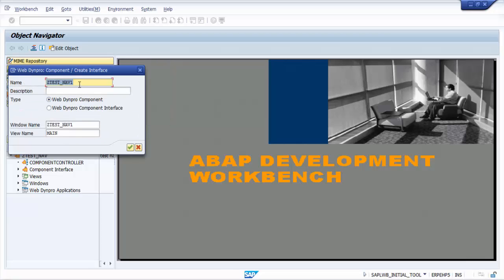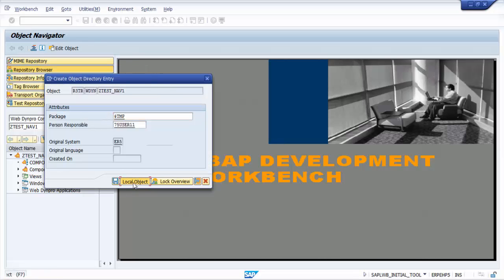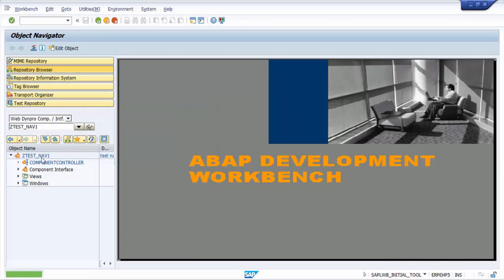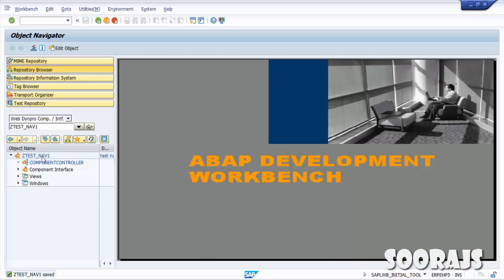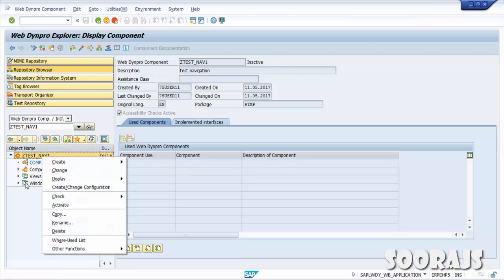I'm going to name it TEST_NAV1. 'Test Navigation' will be the description, 'Window1' for the window name, and 'View1' for the view name. Hit Enter, local object. Now you have the TEST_NAV1 WebDynPro component getting created.